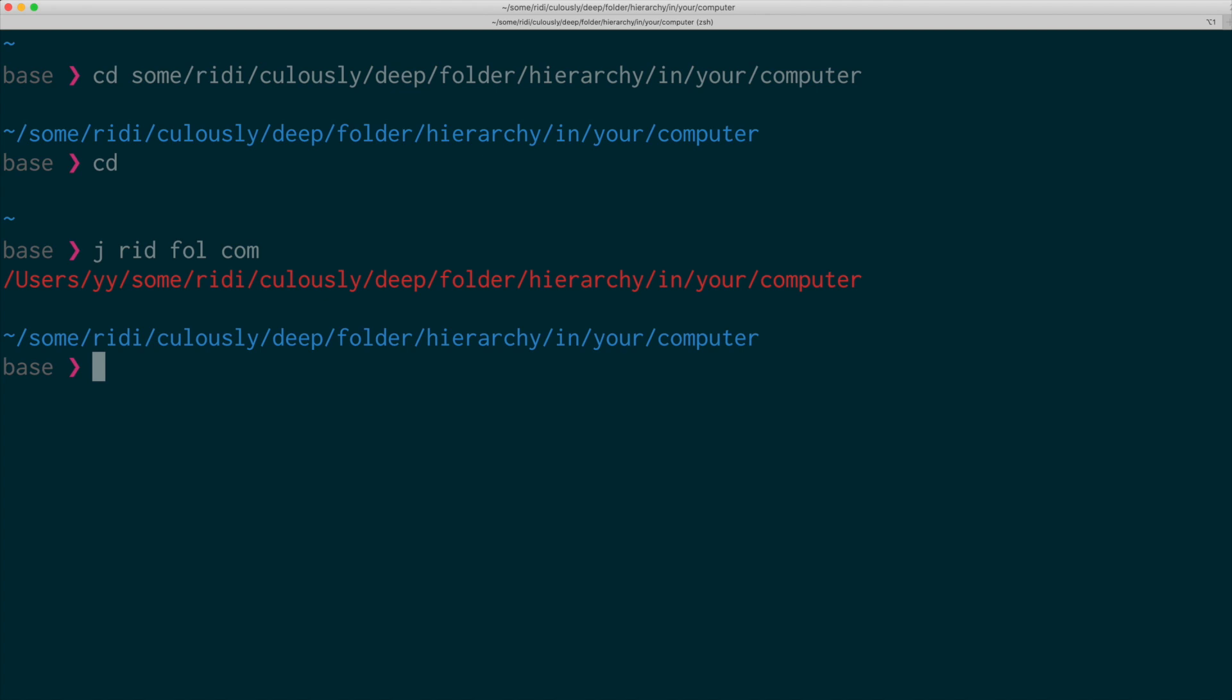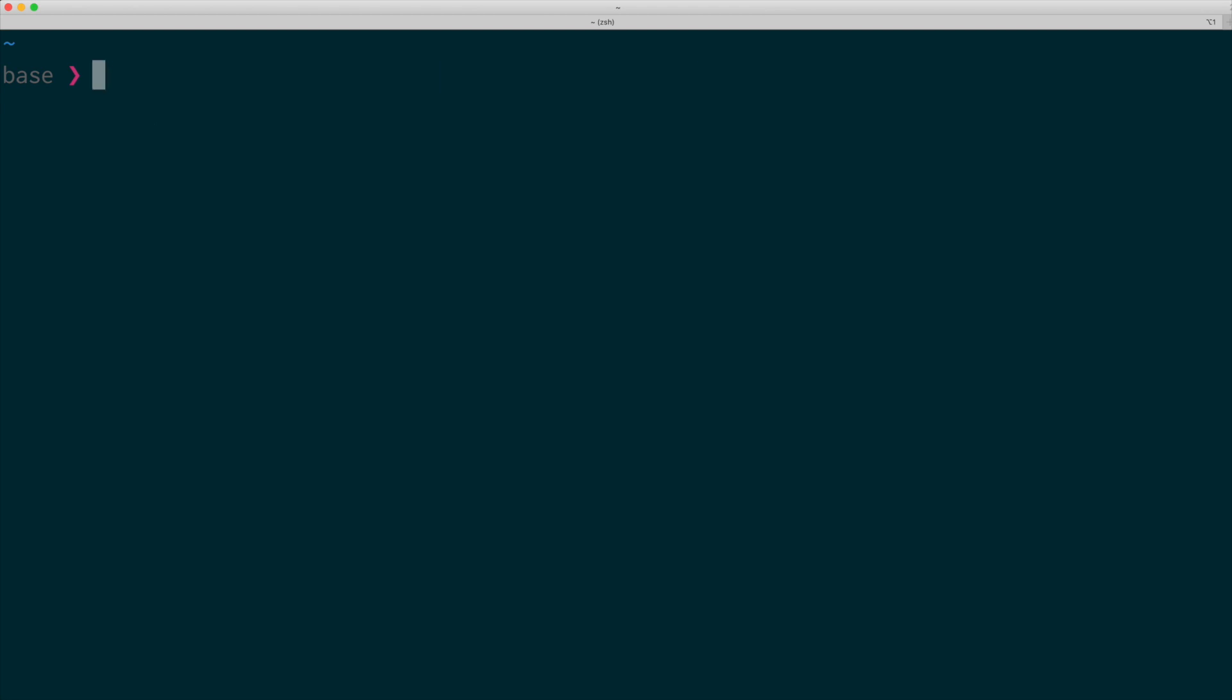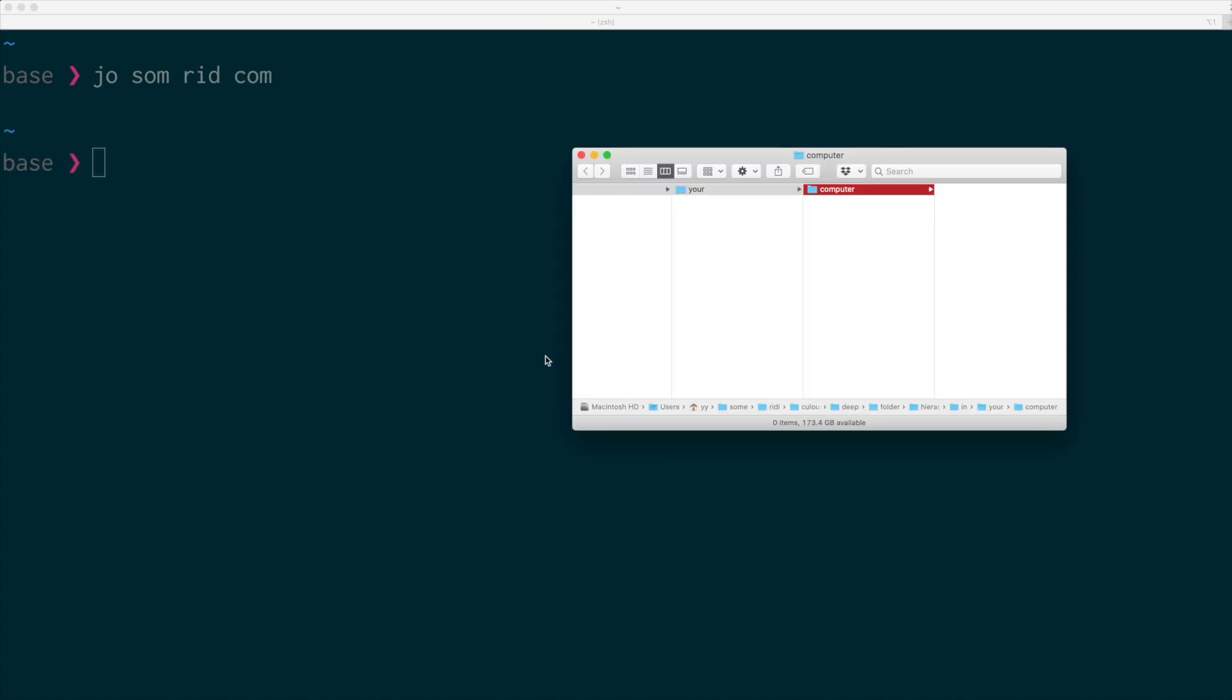Sometimes you want to open this folder with your finder, right? And you just say jump open. And now you have your folder.